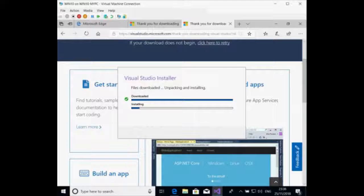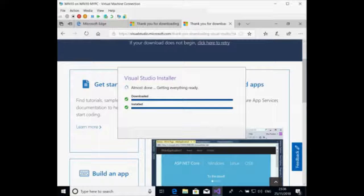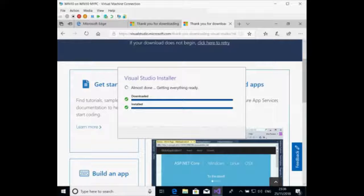We will start deploying Service Fabric, Service Pulse, web applications. We'll focus on Azure to start with, and integration with VSTS or Azure DevOps. So this session is only installing VS 2017 Community.